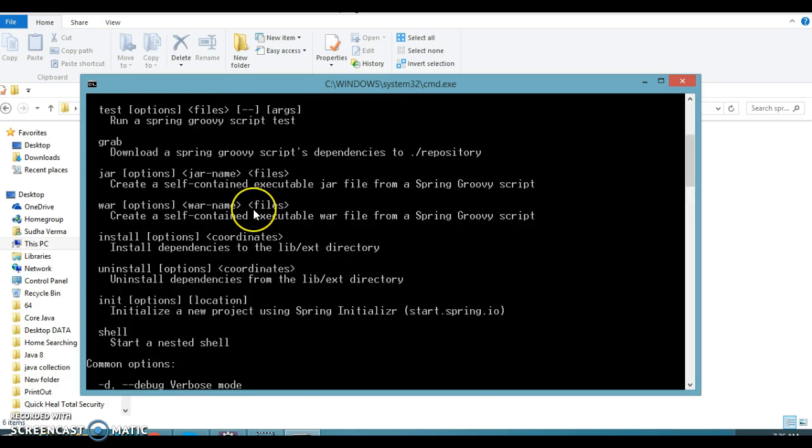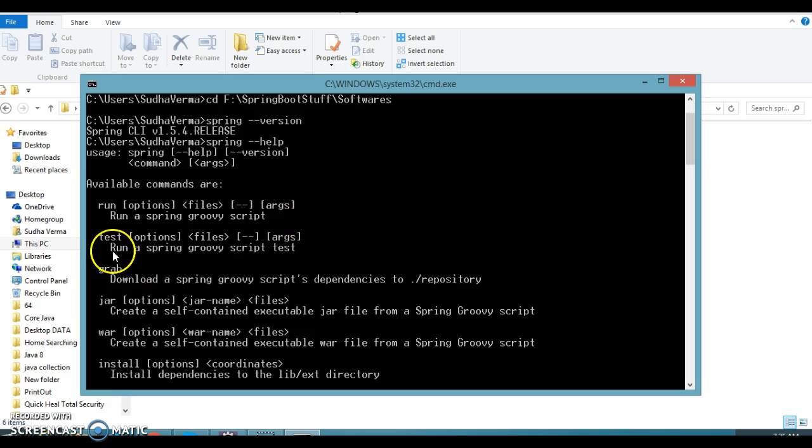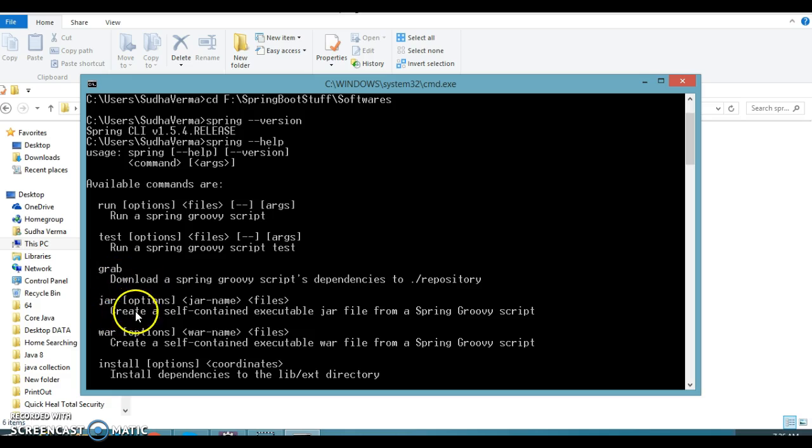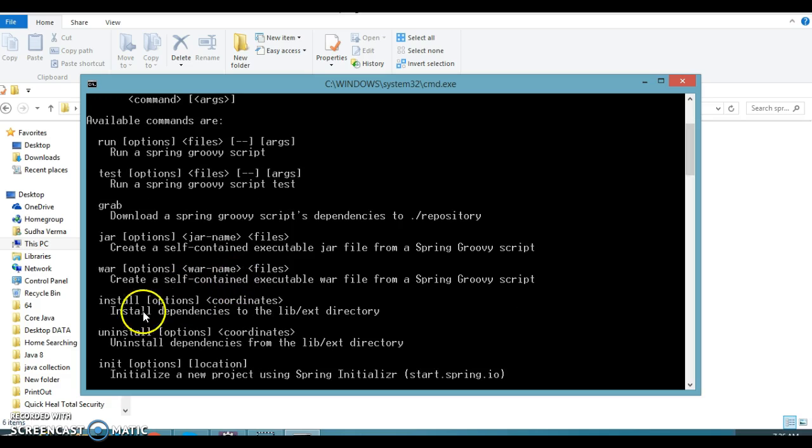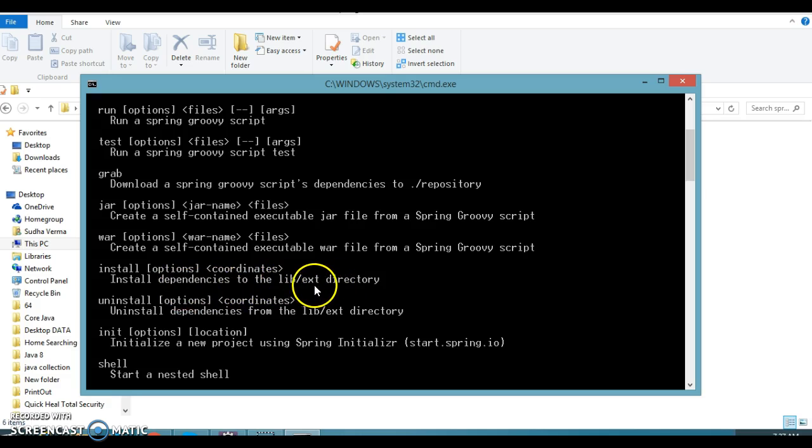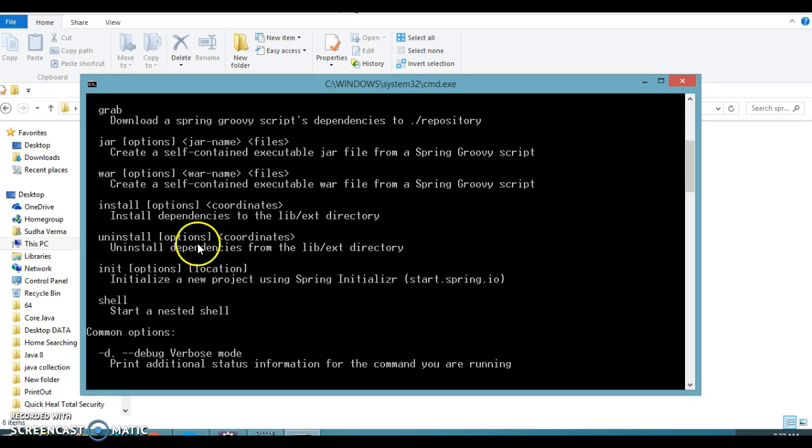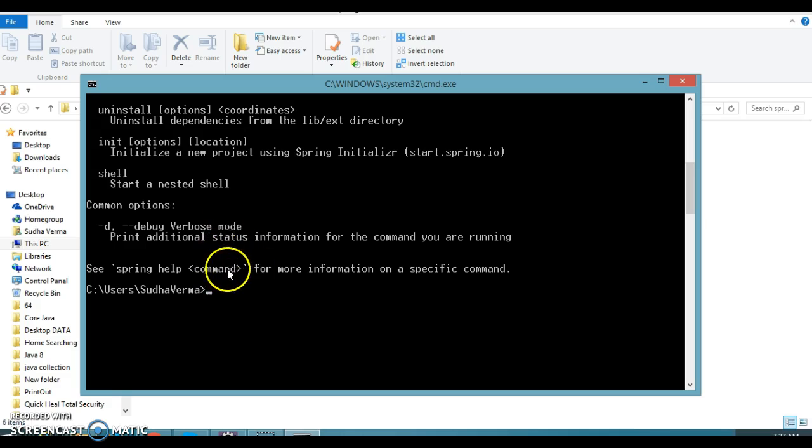And this will show you the many commands like, saying that available commands are like run, run a Spring Groovy script. Second is test, run a Spring Groovy script test. Grab, jar if you want to run the war, if you want to create a war file, if you want to create a jar file, if you want to install something. Install dependency to the lib or extension ext directory, etc. So I will request you to go and try for each and every command, but here we'll use some of the few commands available here.